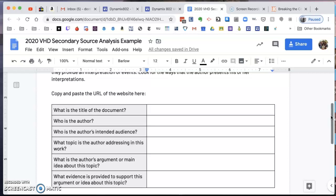Again, this is Vermont History Day — we're looking at secondary sources, and this has been a short tutorial to help you understand the process. If you have any questions, don't hesitate to contact Mr. Taylor. This is just an introduction; we'll get more into this work next week. Thanks very much for listening and hope you have a great day.